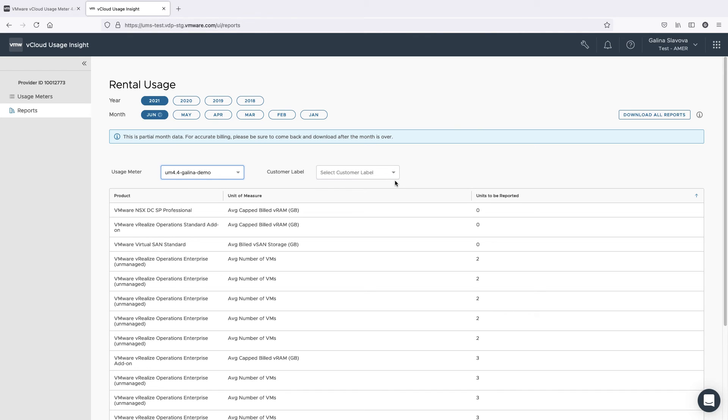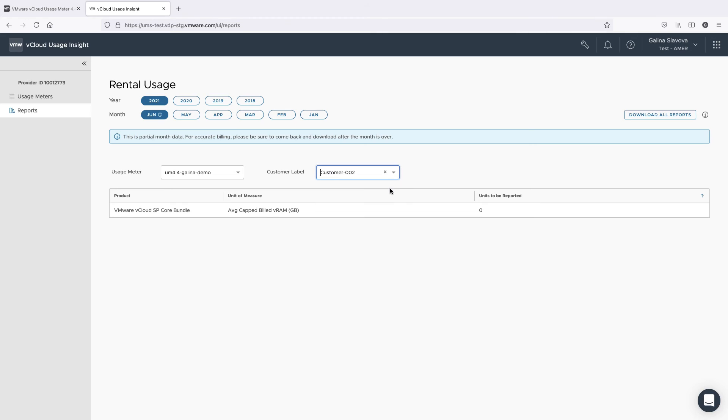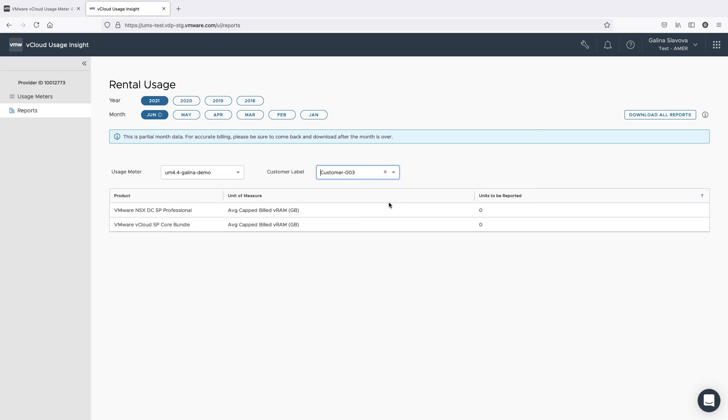To view the product usage by a customer, select your usage meter instance and select the customer label in vCloud Usage Insight. vCloud Usage Insight will only show customer labels that have objects which have powered-on virtual machines associated with them.